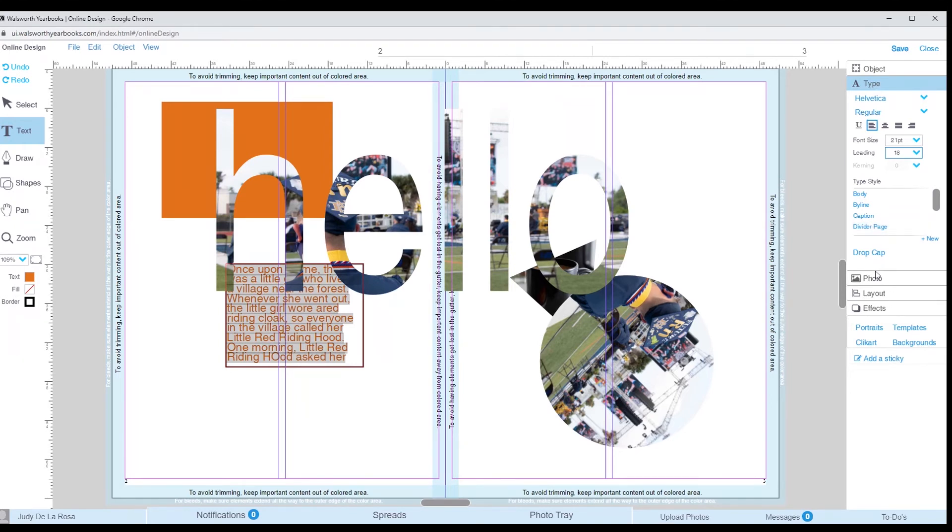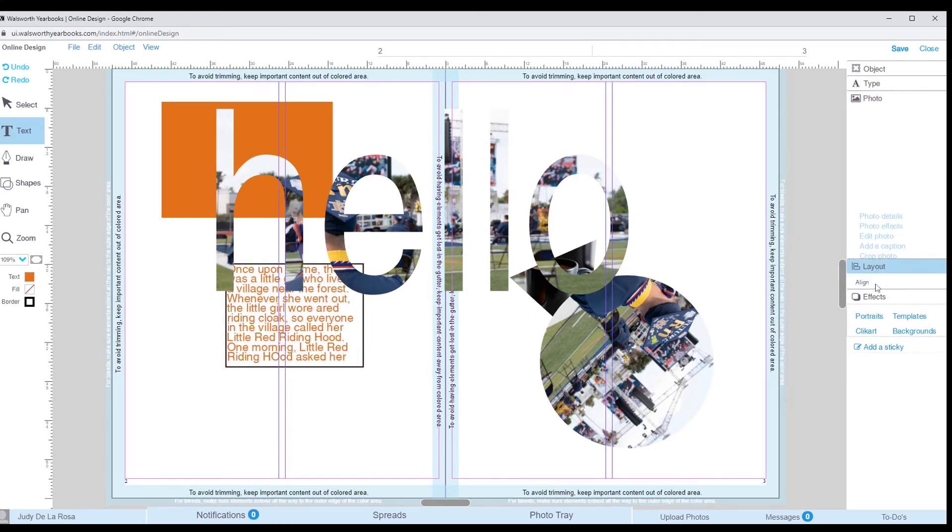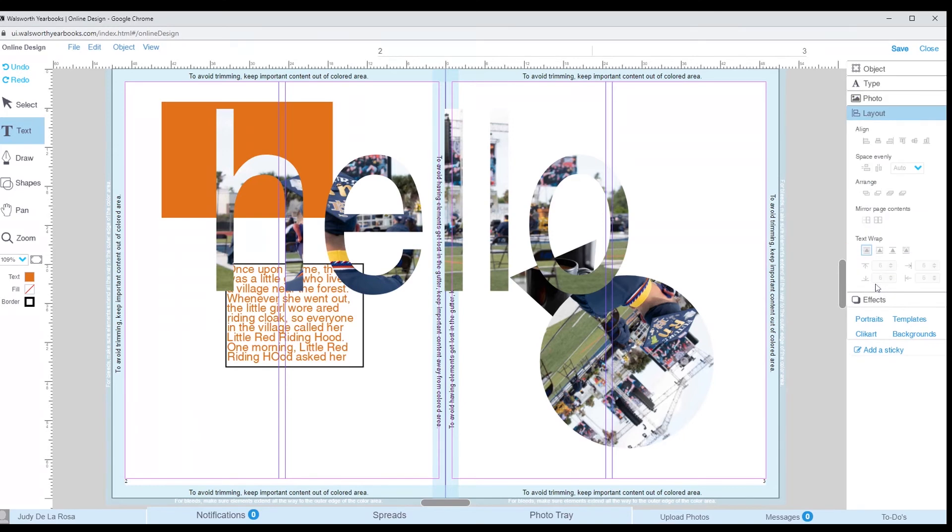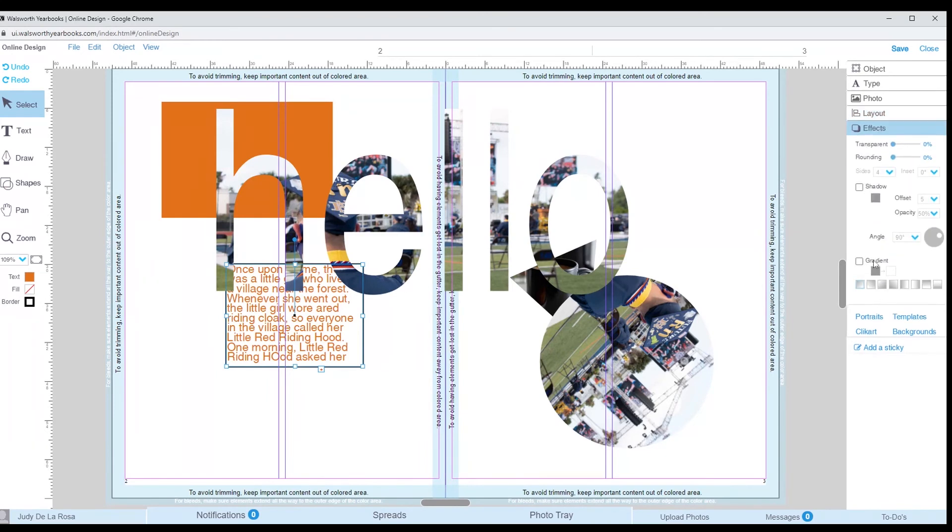Under the type palette, we have the photo palette, where you are able to add effects and edit your photo. Then we have the layout palette, where you can align your placeholders and text. You can also do a wrap text around images as well. The final palette we have is the effects palette, where you can add shadows, as well as change the transparency of objects.